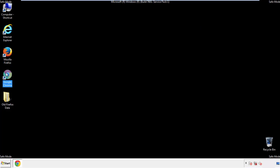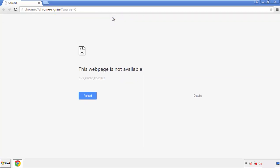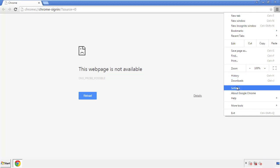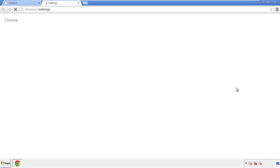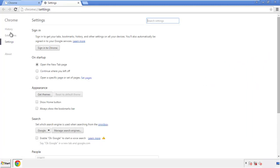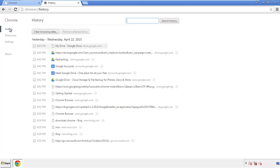Now for Chrome. Open the application, doesn't matter from where. Under the Menu button, click on Settings, then History and Clear Browser Data.